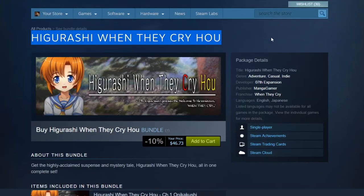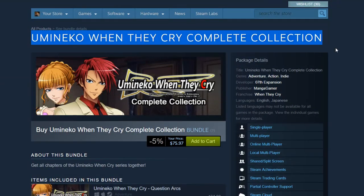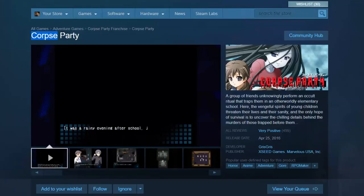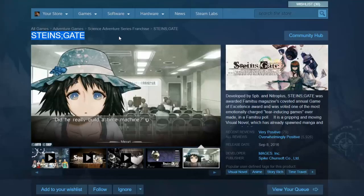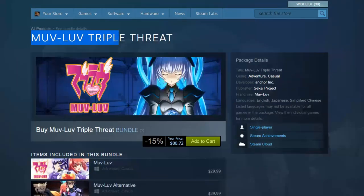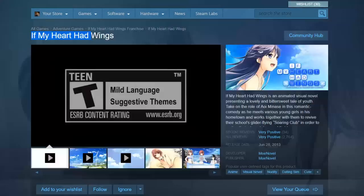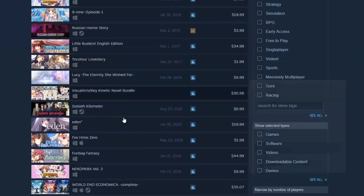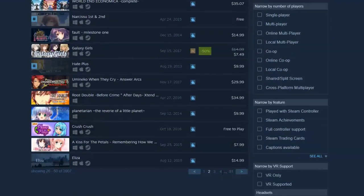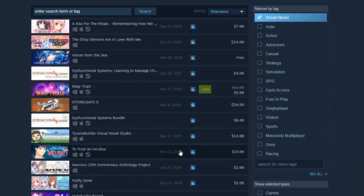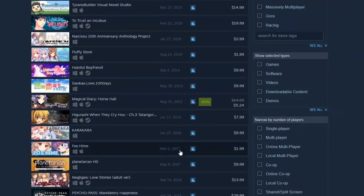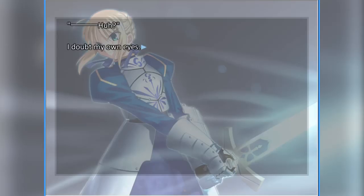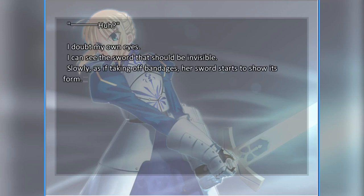In an age where both Higurashi and Umineko, the Grisaia series, Corpse Party, Saya no Uta, Steins Gate, Chaos Child, Clannad, Muv-Luv, and numerous other visual novels on Steam have official localizations and releases in the West complete with English text, Fate Stay Night, regardless of its age and reverence as being one of the greatest visual novels ever made, remains as one of those to never receive the same treatment.